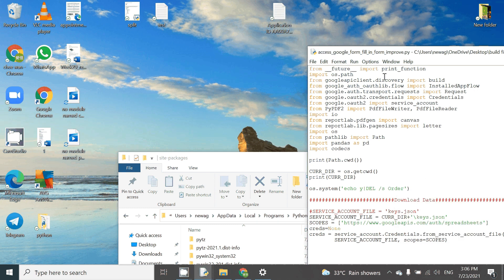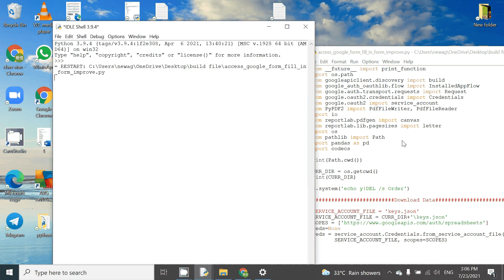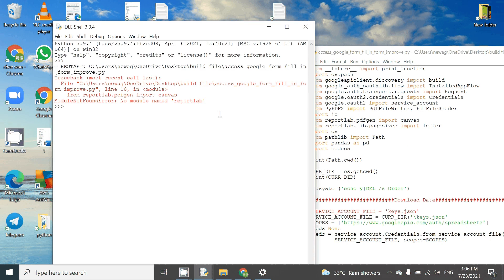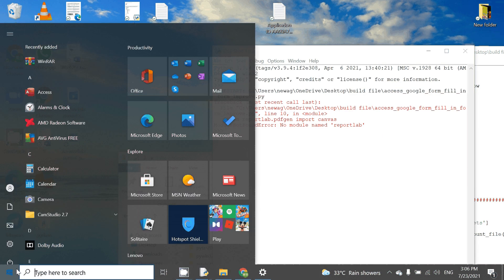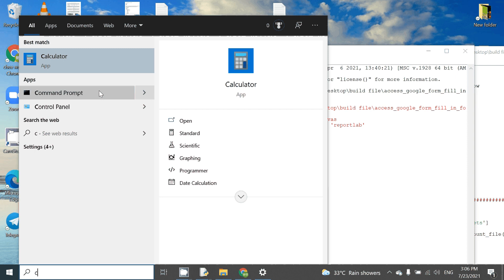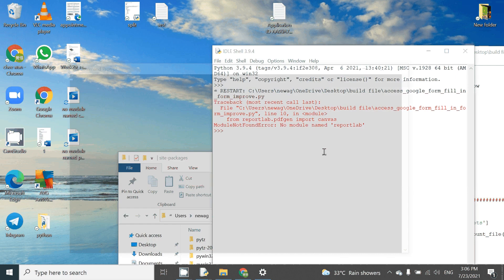When we run our Python and we have this error called 'no module named reportlab', what we have to do is go to our command prompt and then we start the install.